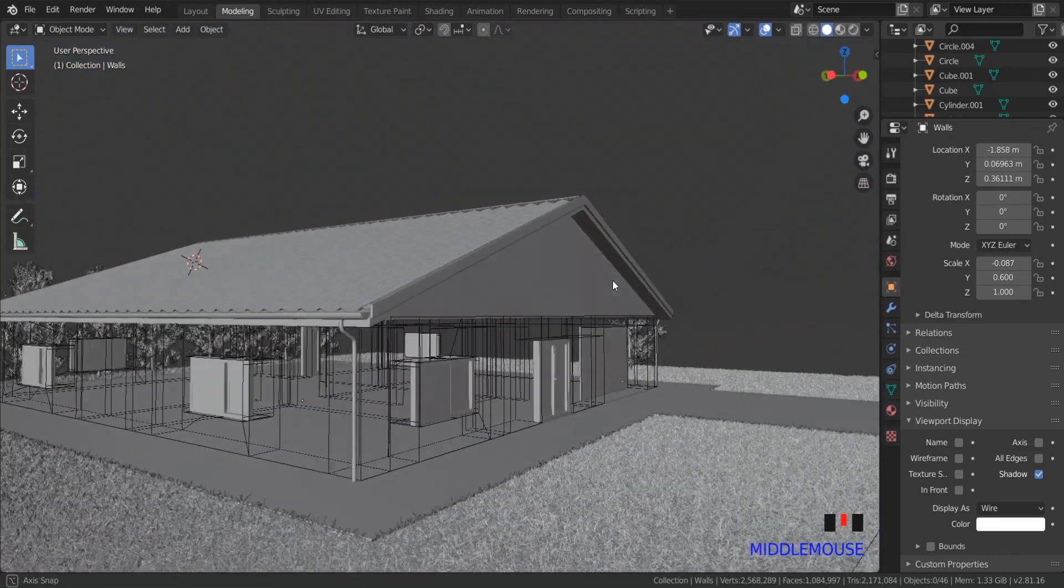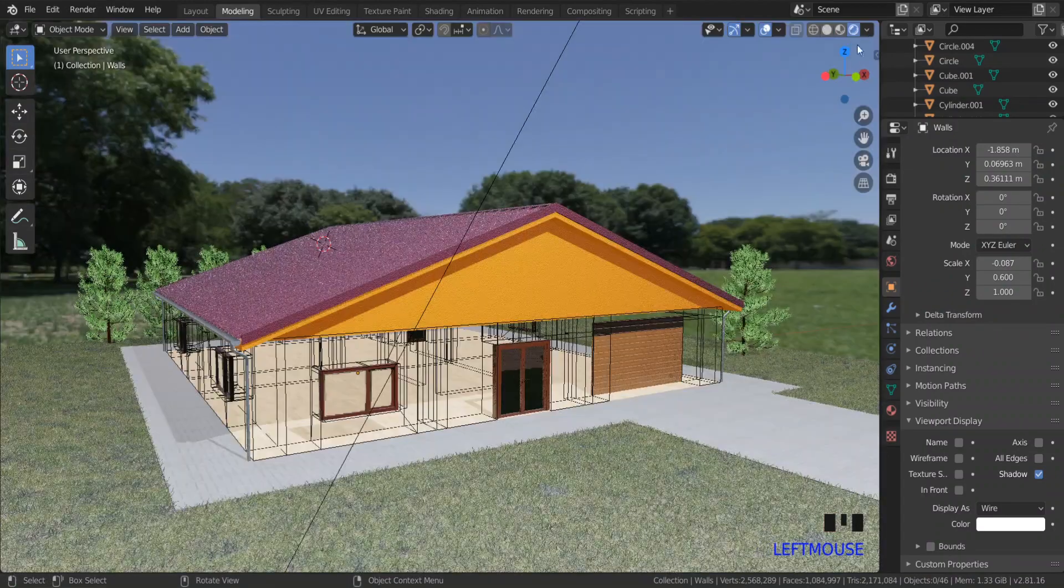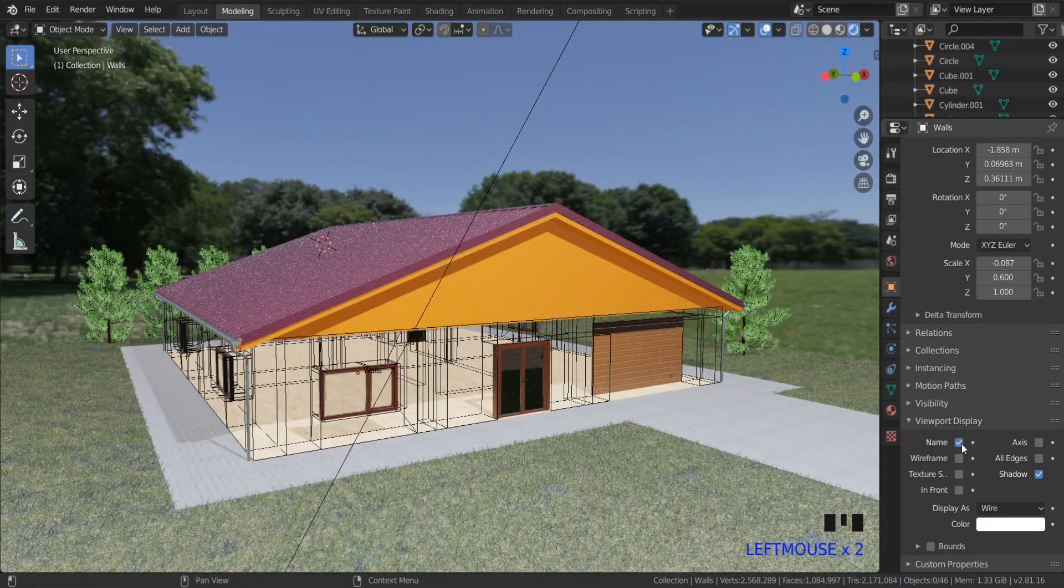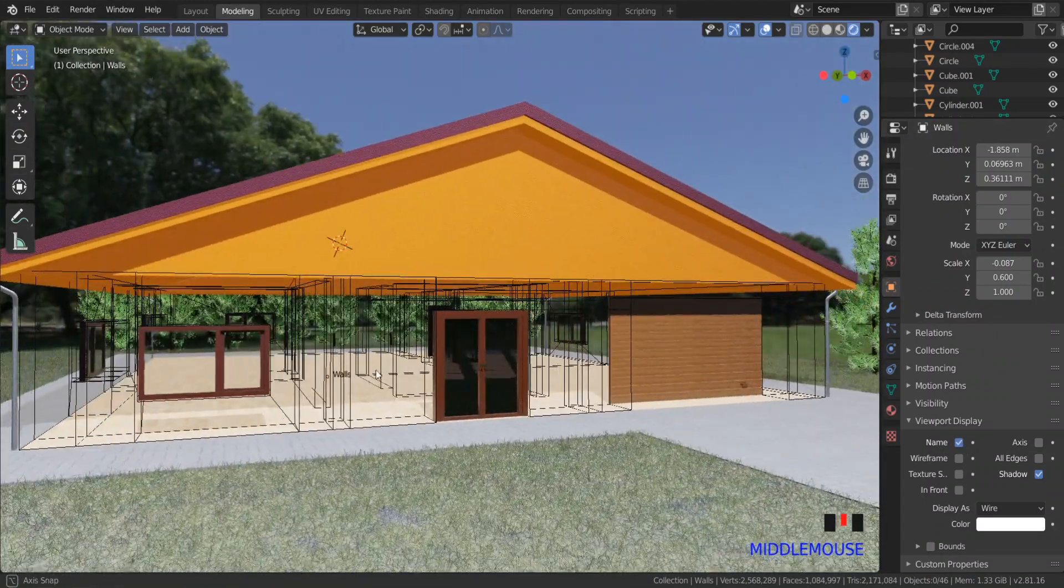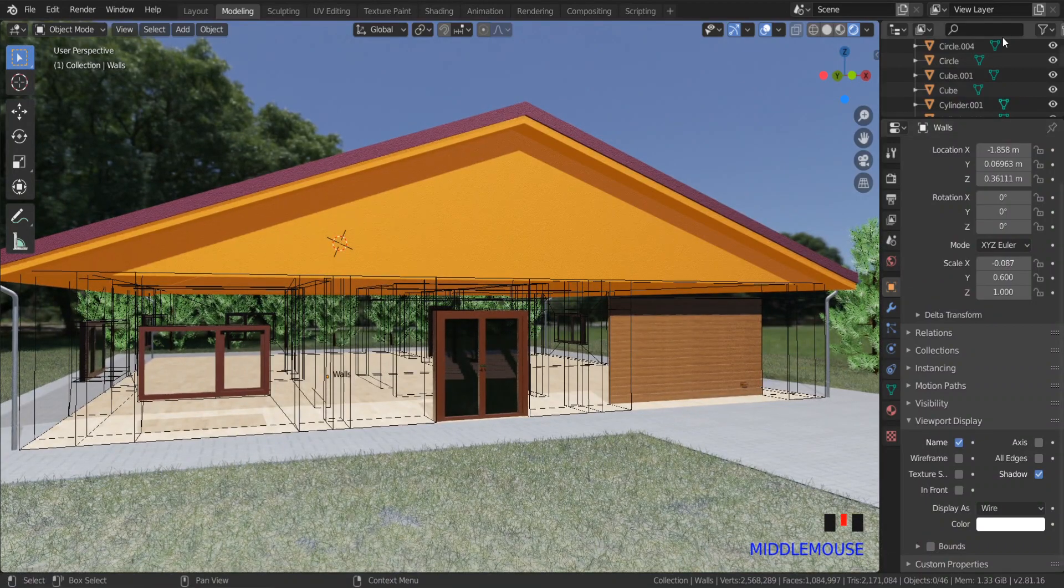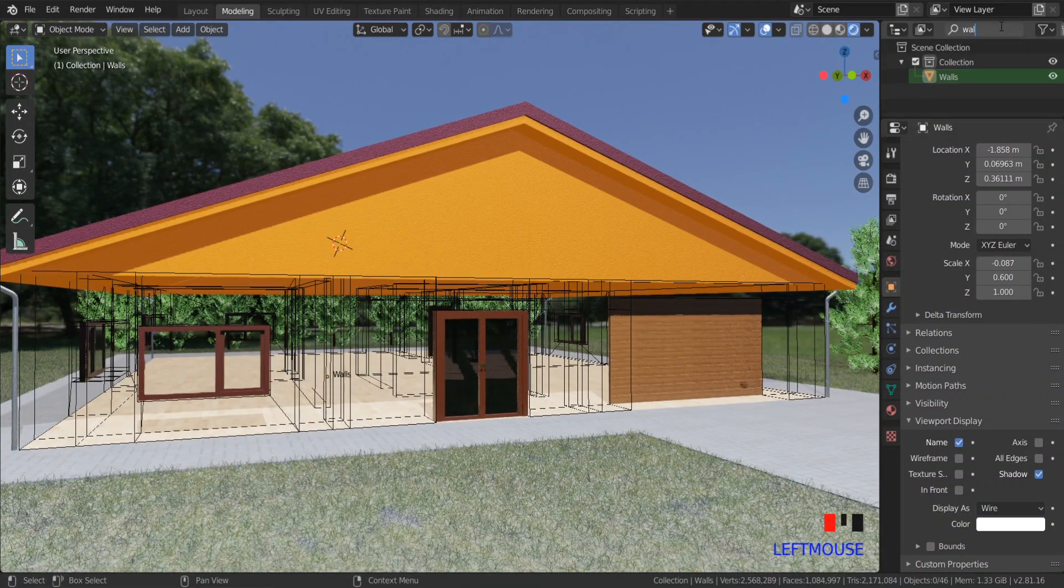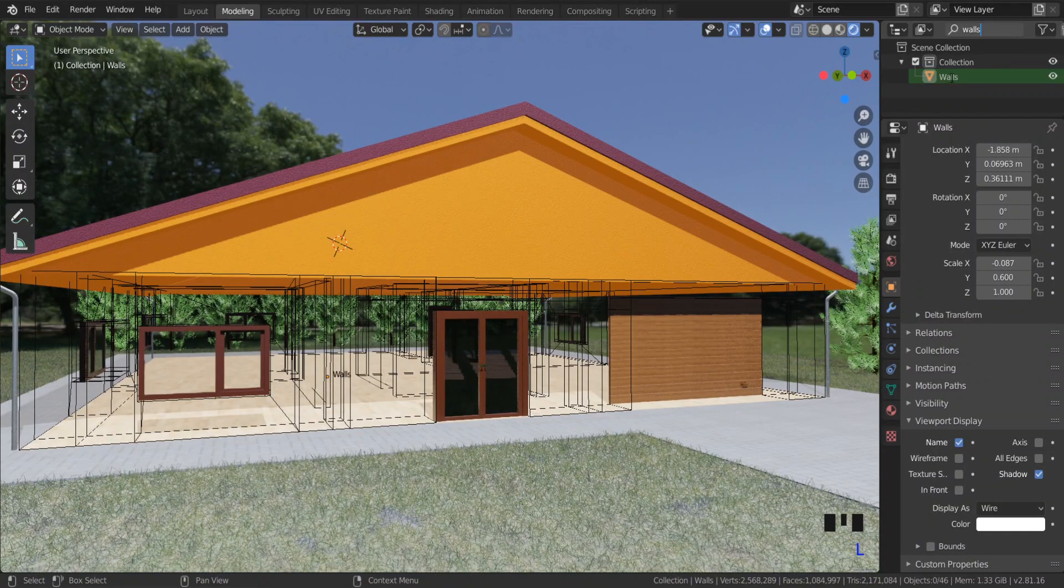Also, you can enable the display of an object name. If you have a lot of objects, it will help to find any object in the layer tab.